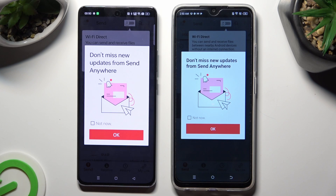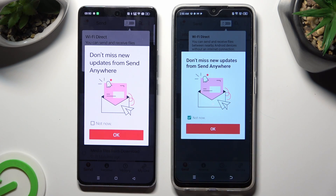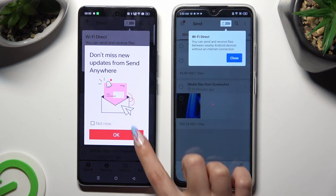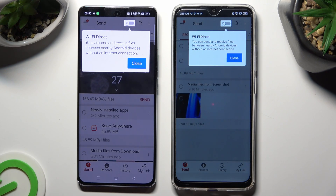In this window about new updates, you can select Not Now if you want to. To close it, hit OK. Then tap on Close in the white pop-up at the top.